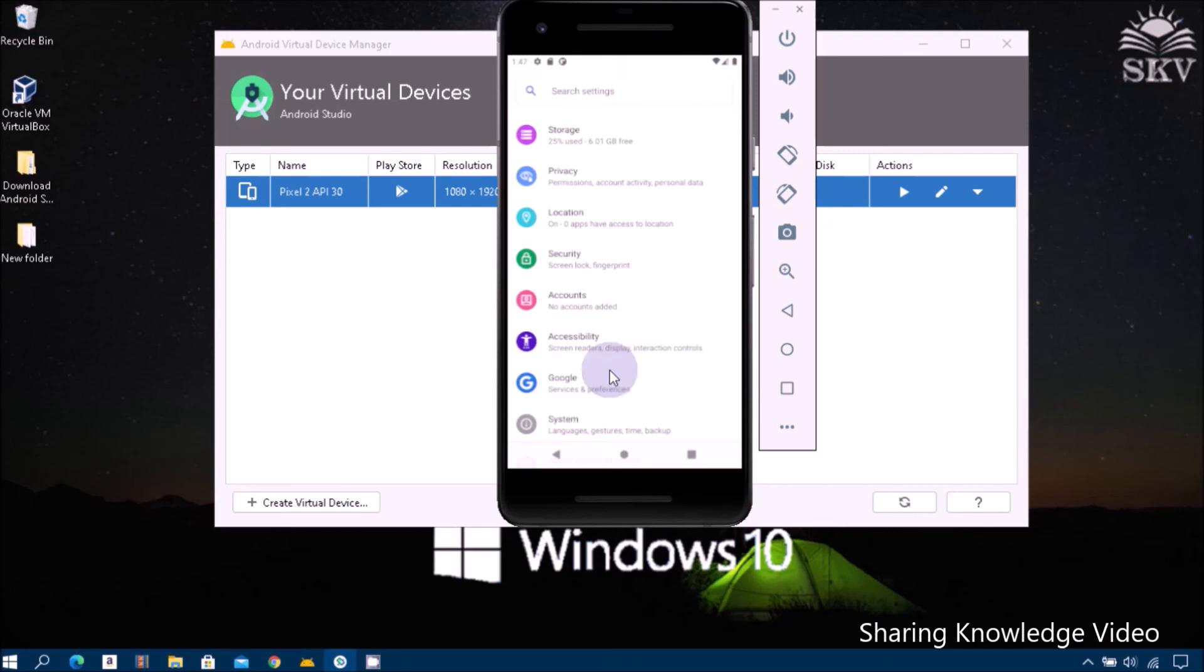I hope this video helped you with the step-by-step installation. If you like this video,